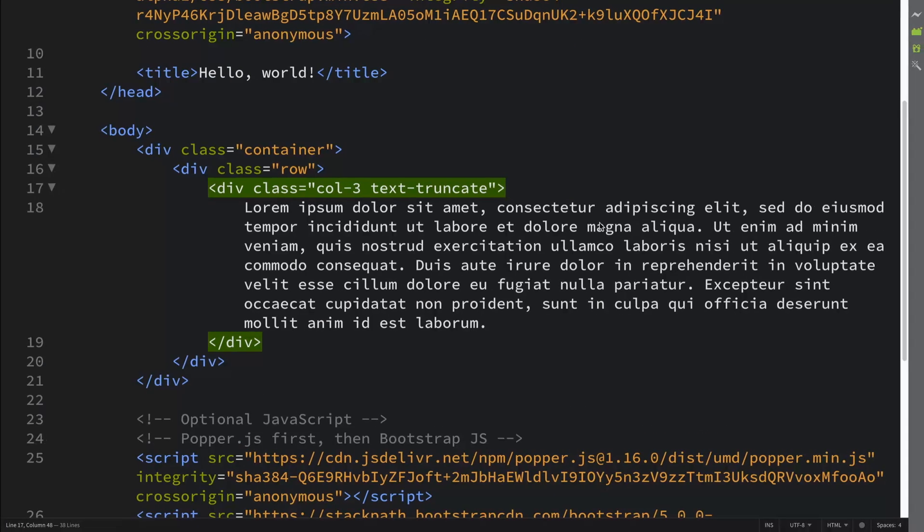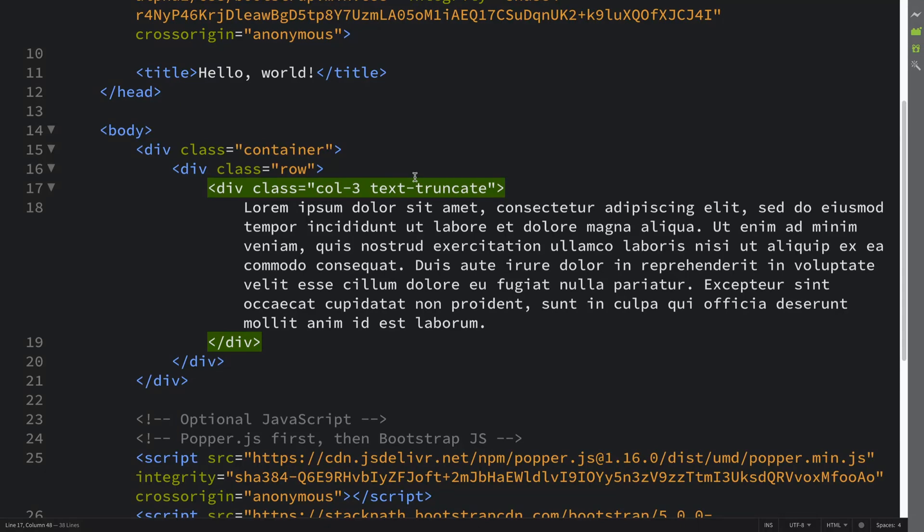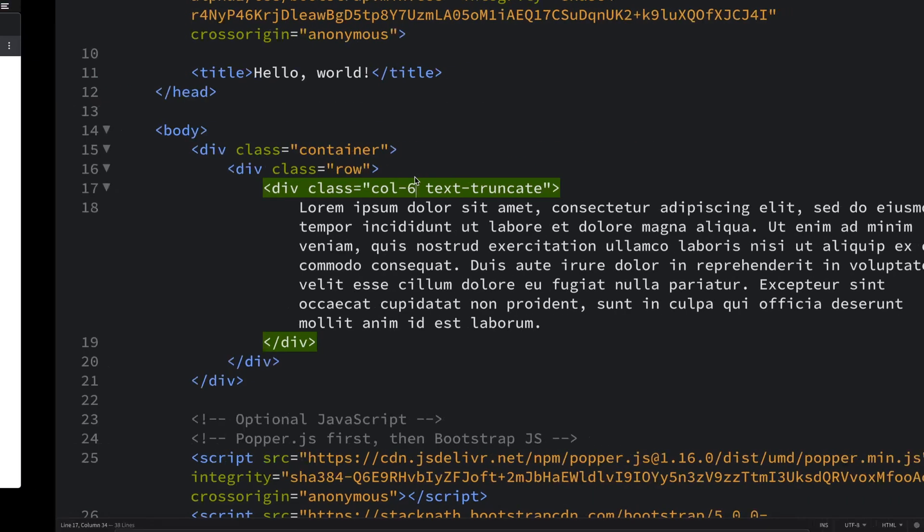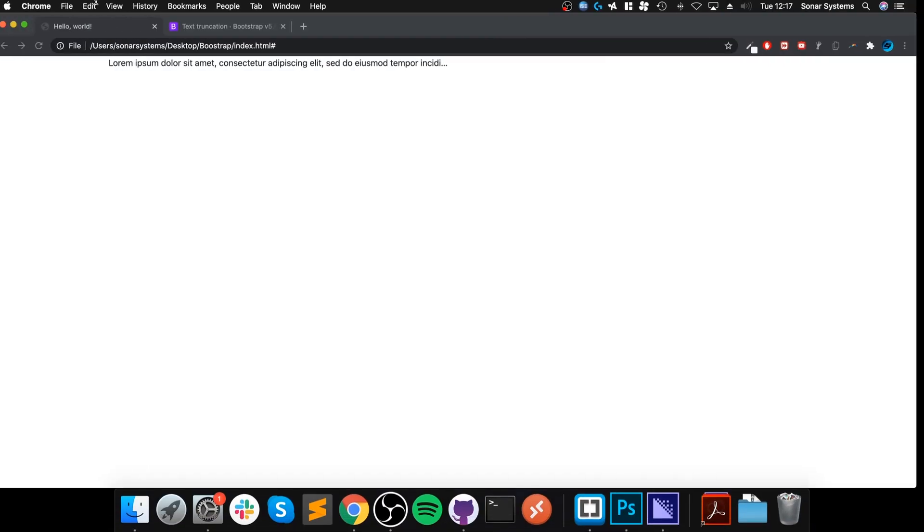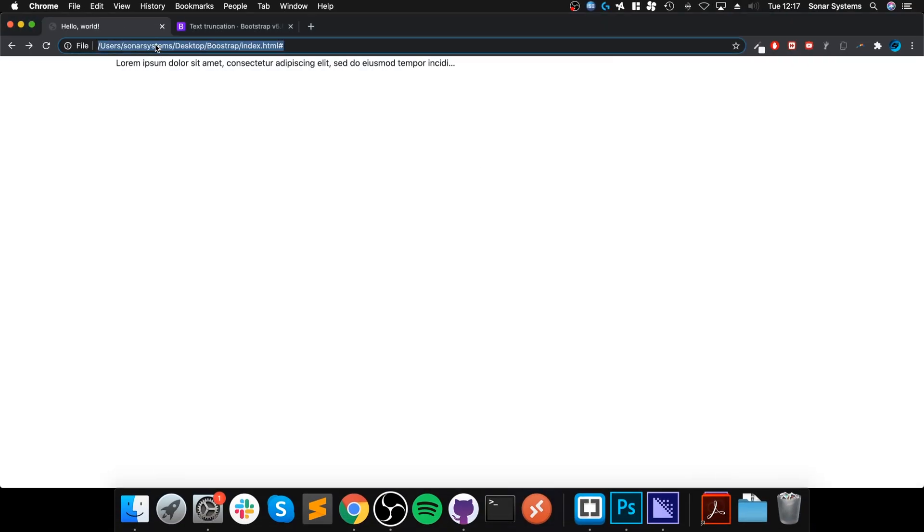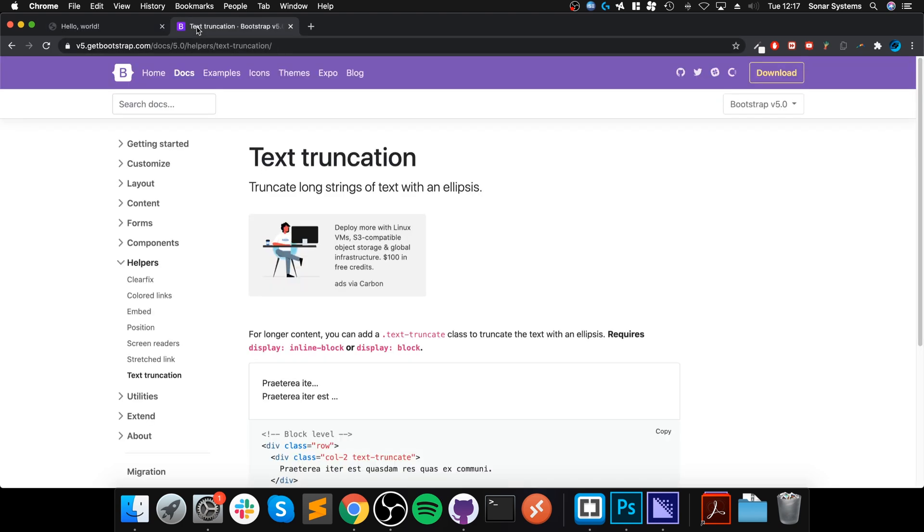Okay, so that's for the most part it. And obviously if I was to put col-6 for example, there's a bit more content there. Just one other thing to note - I will provide a link to the text truncation API page from Bootstrap.